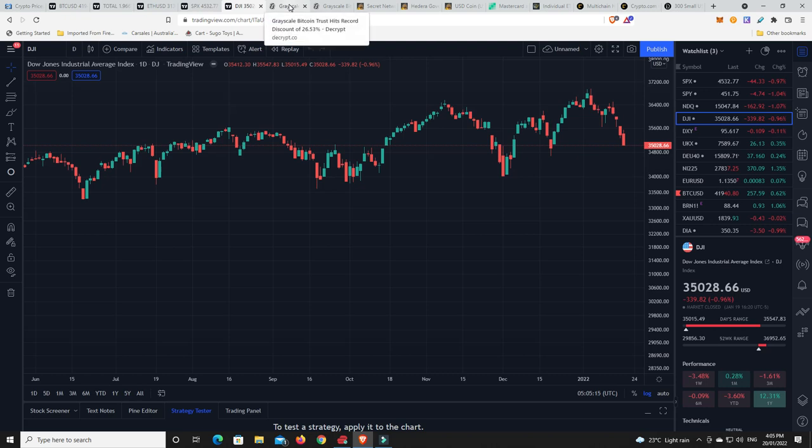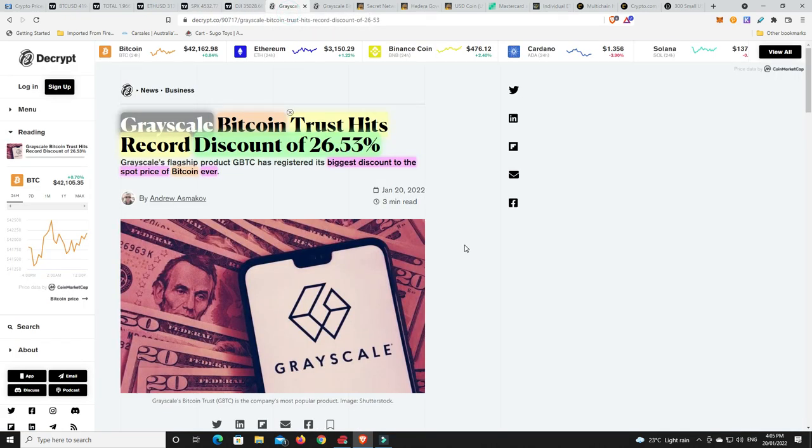Alright. Some news stories, though. And some good and some indifferent and some kind of bad. Grayscale Bitcoin Trust hits record discount of 26.53%. Now, I'd rather just buy Bitcoin. But if you're sort of more into the stock side, I mean, that is one hell of a discount.